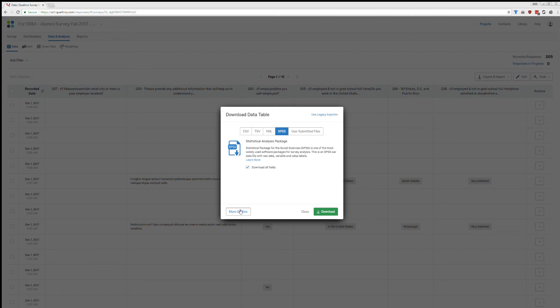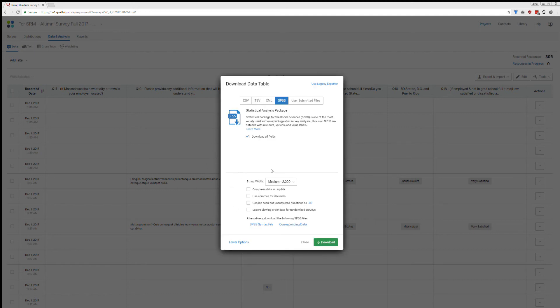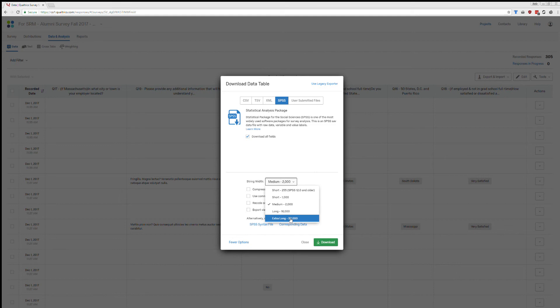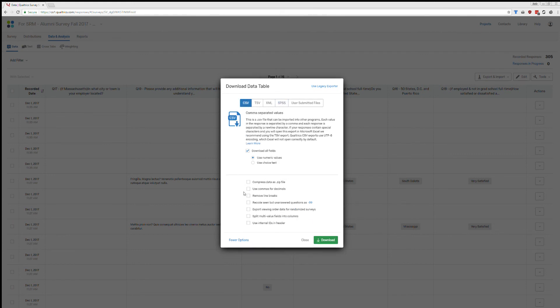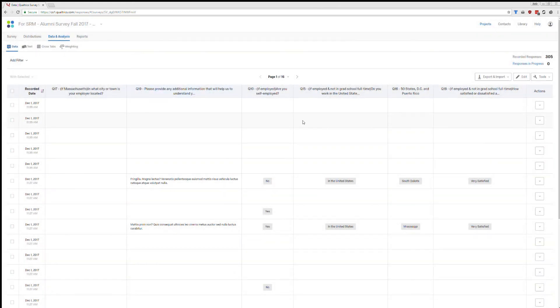I also want to click on more options at the bottom. The string width, just go ahead and set that to extra long if you have big open response categories. Otherwise, it'll truncate whatever responses you received, which you don't want. And you can select some other things here. You can also do this when you are exporting to a CSV. I don't want to do that right now.